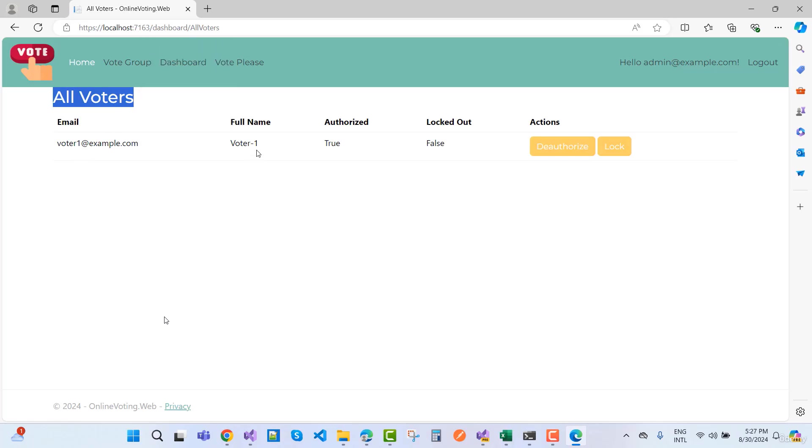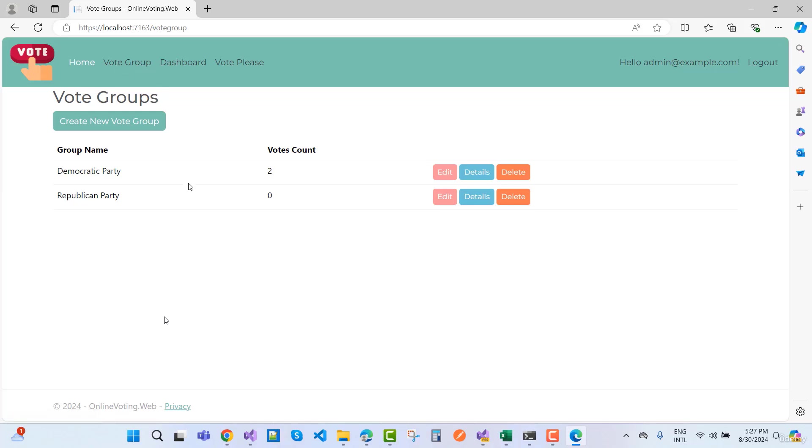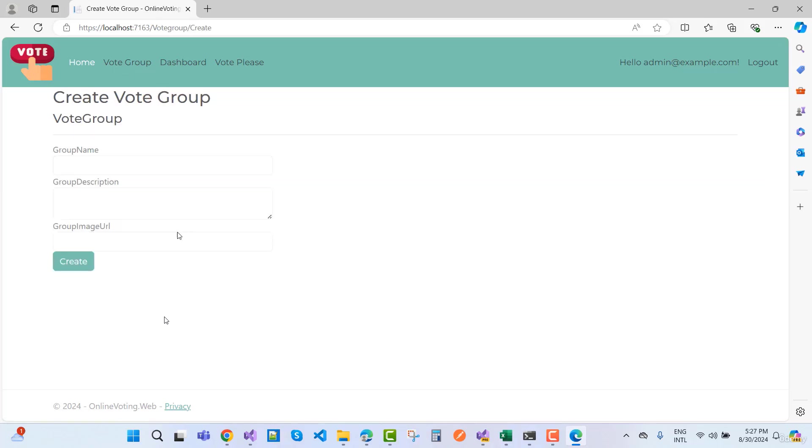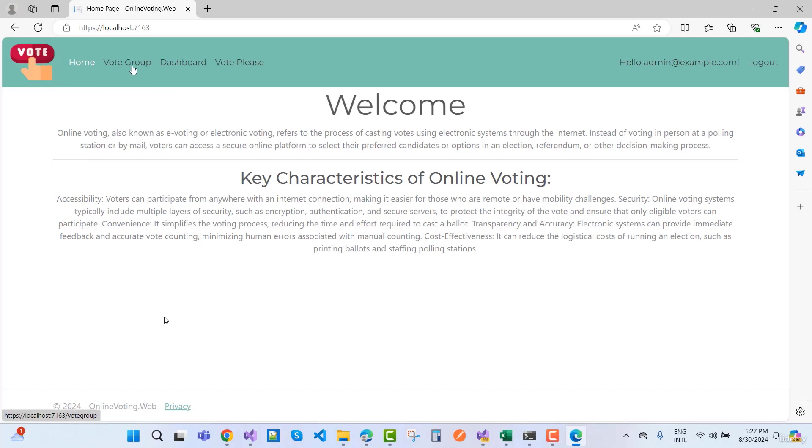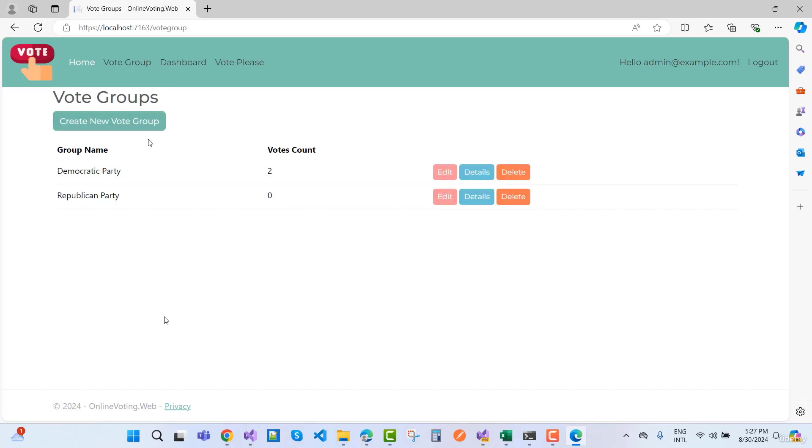Admin can view the voters that are authorized and logged out. Only authorized and logged in users can enter the system and vote. Here we have parties or vote groups. If you want to create a new party and create a new vote group, you can choose this. We have Democratic Party and Republican Party. The total number of votes in Democratic Party is two and Republican Party is zero.